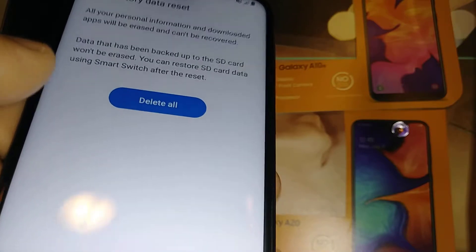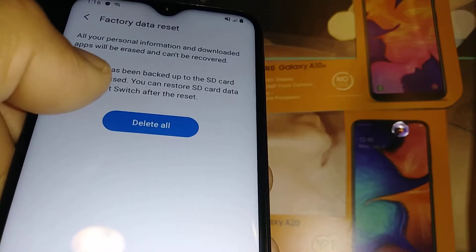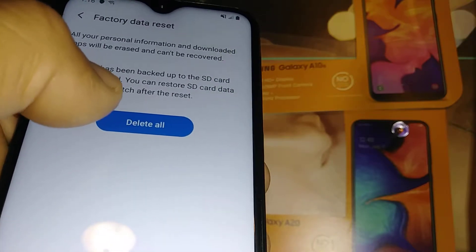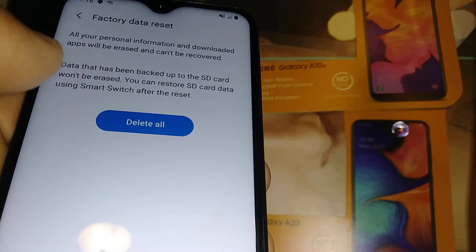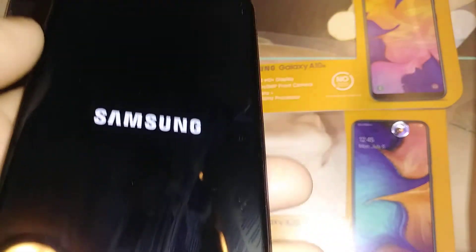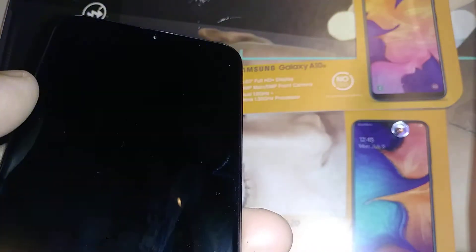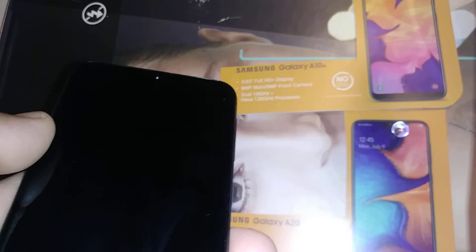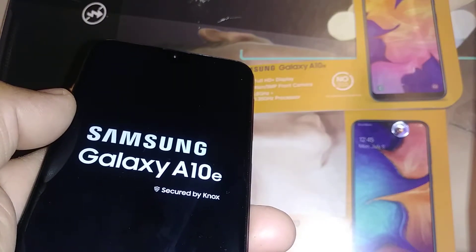You'll then see a Delete All option. Once you hit this there's no way to retrieve anything, so make sure you are ready. Hit confirm and the phone will reboot and begin removing data — that will take about five to eight minutes.